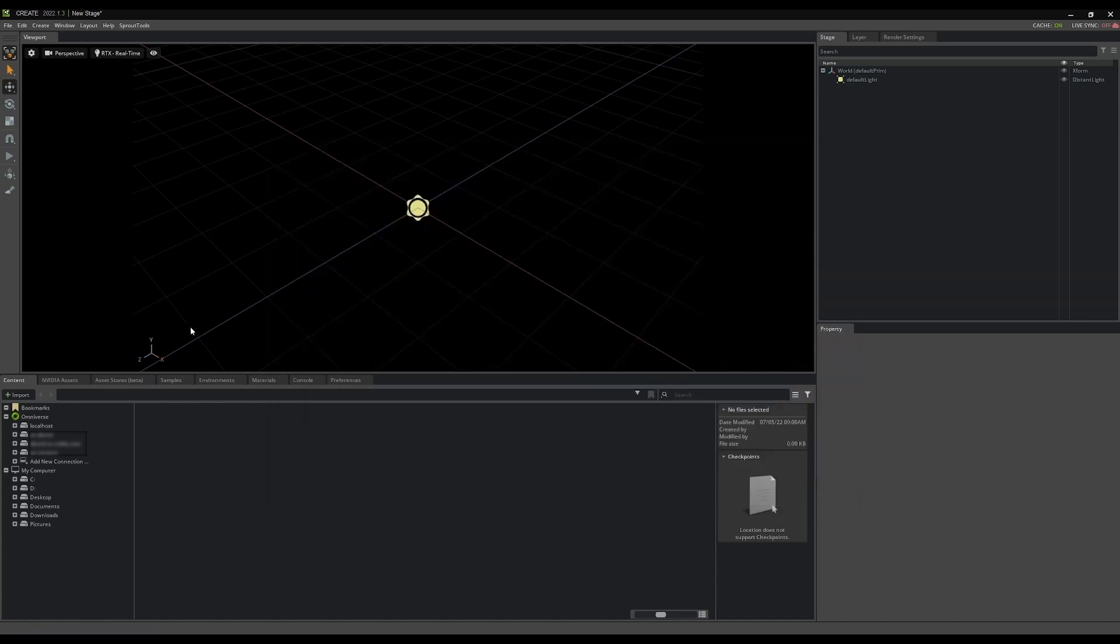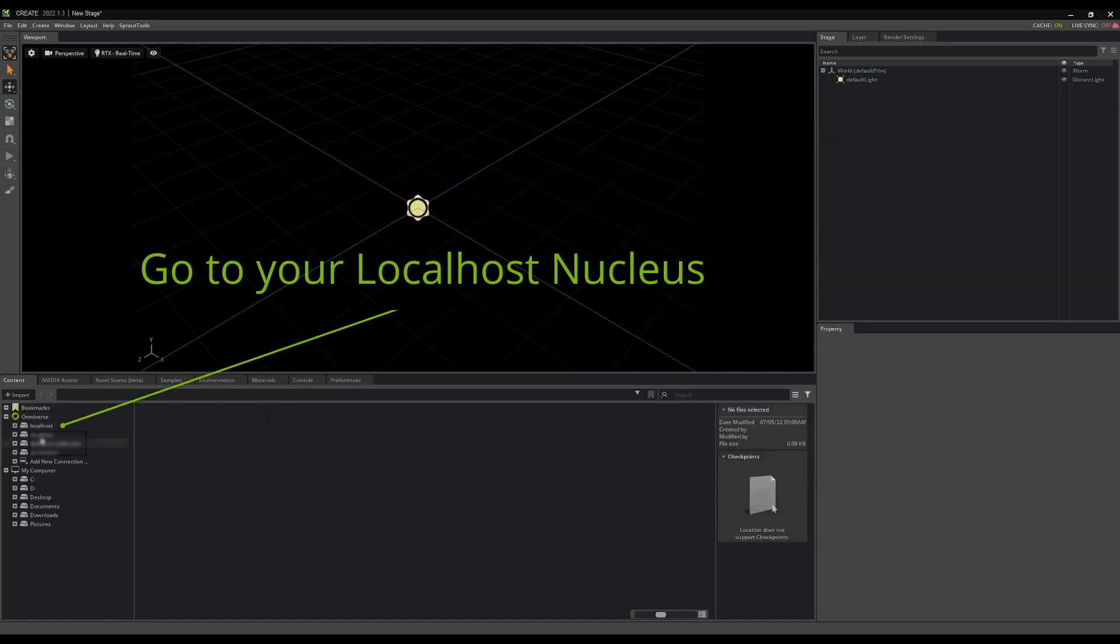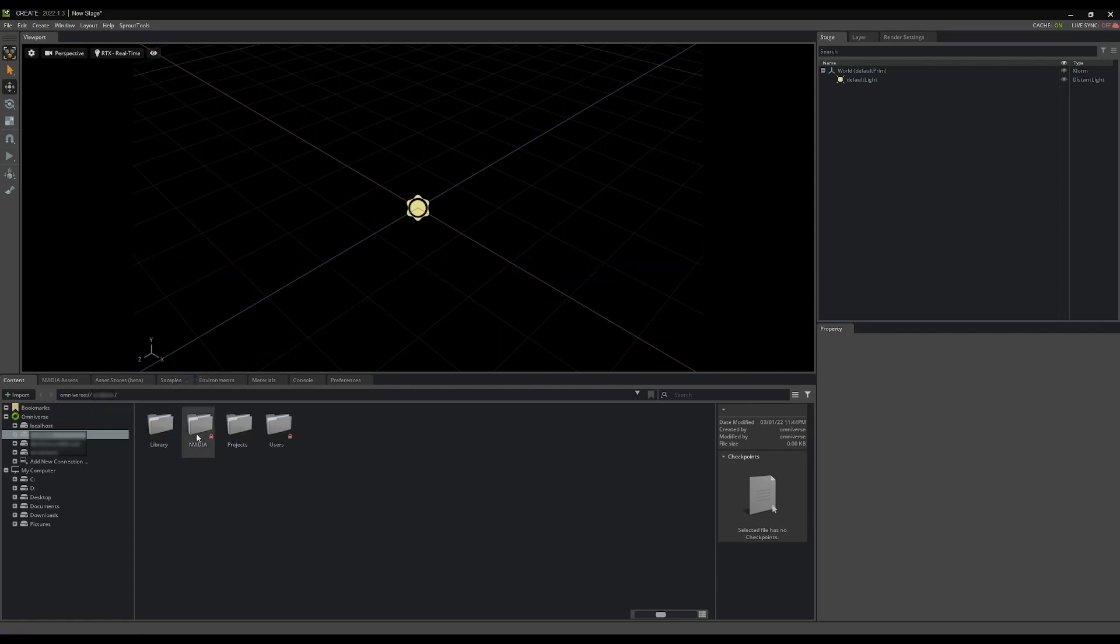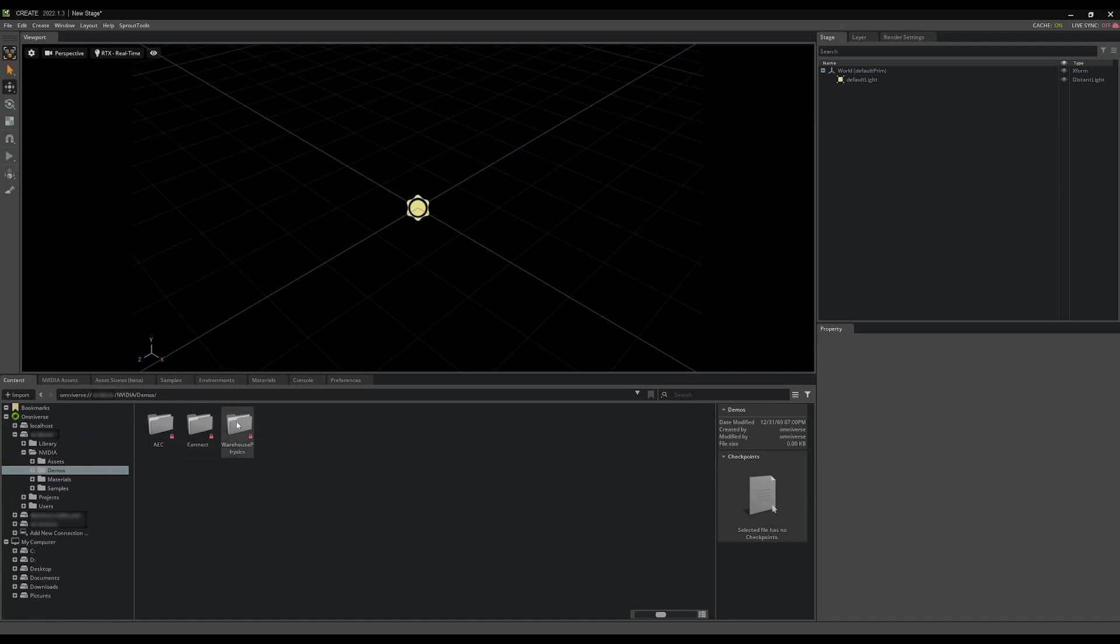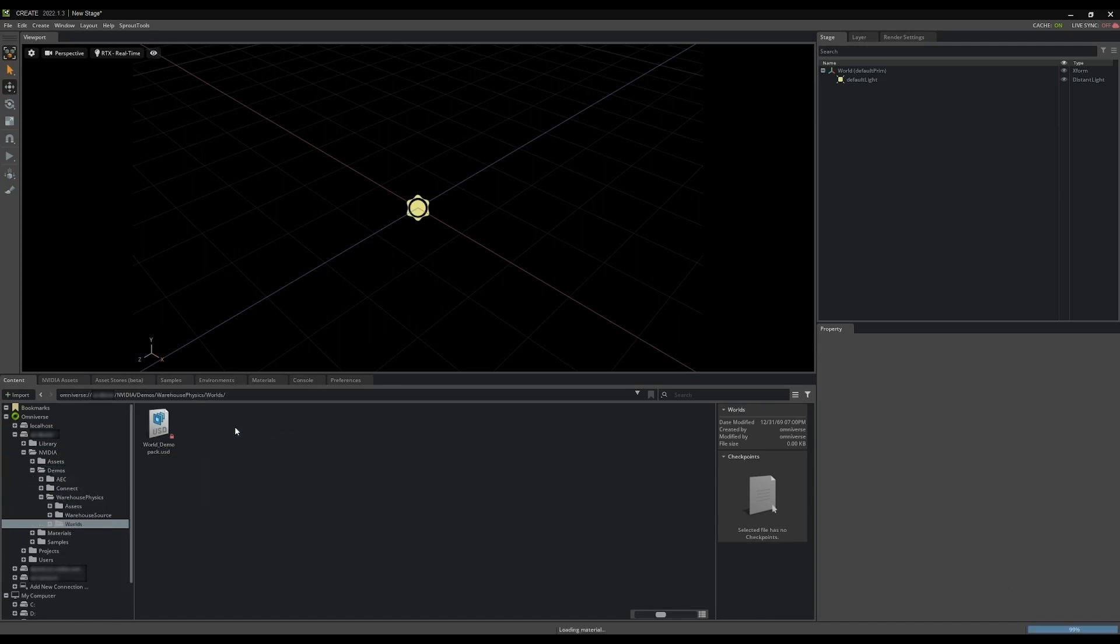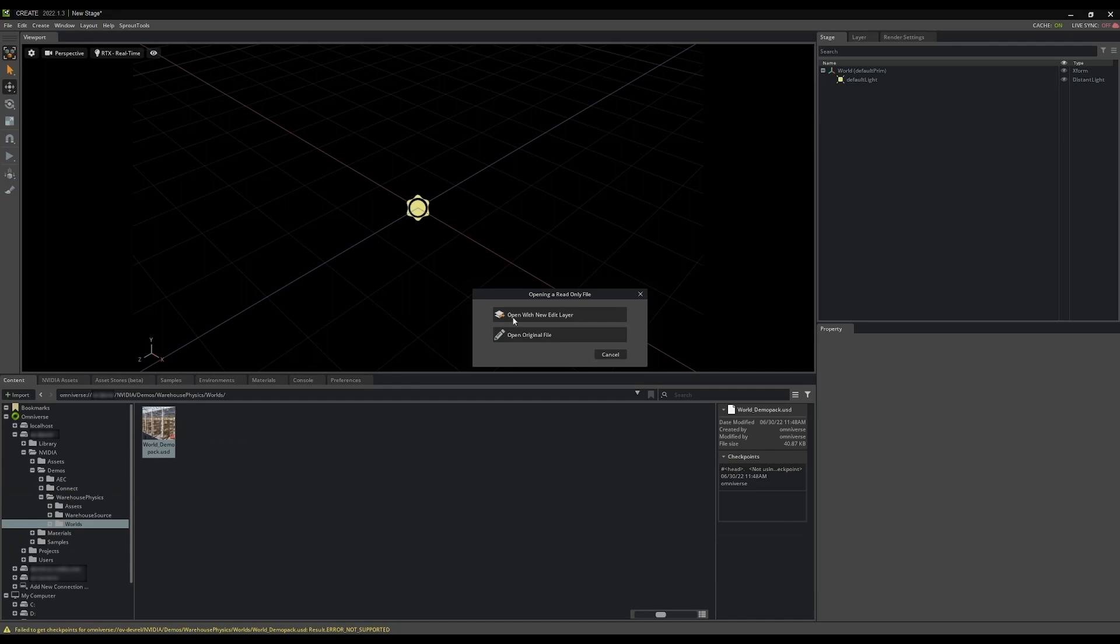Now you're ready to open the warehouse physics scene from the NVIDIA Demos folder in your content browser. Select NVIDIA Demos Warehouse Physics Worlds and open the scene called World Demo Pack USD by double-clicking on it.